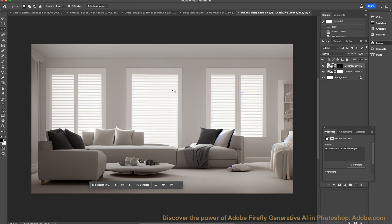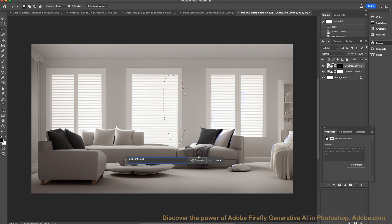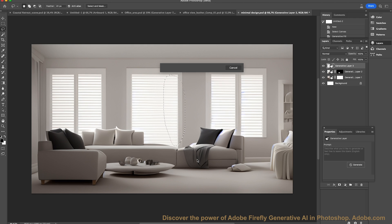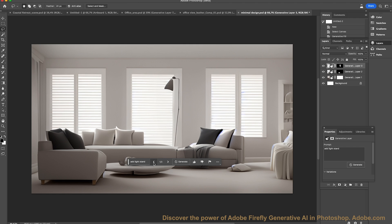Let's have a look at the next item now. I'm going to get my select tool and draw a marquee here. We're going to do another generative fill and add a light stand. Let's generate. There we go — we've got three different types of lights. This takes a little bit longer usually to generate, but these are predefined. I'm going to choose number one.